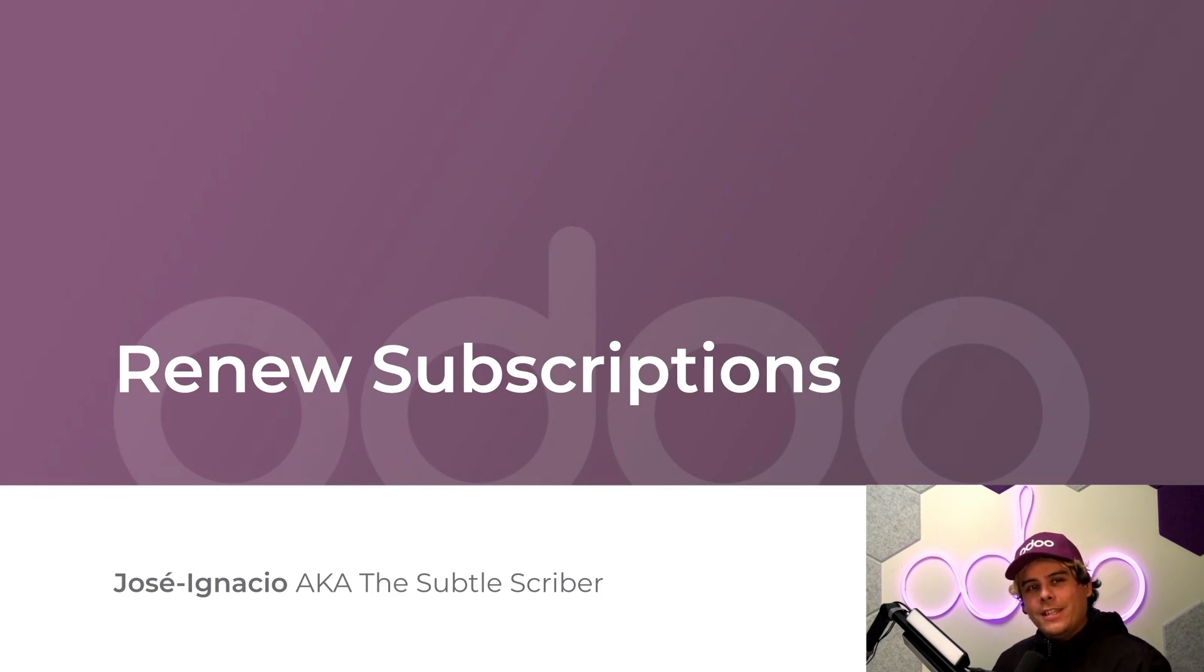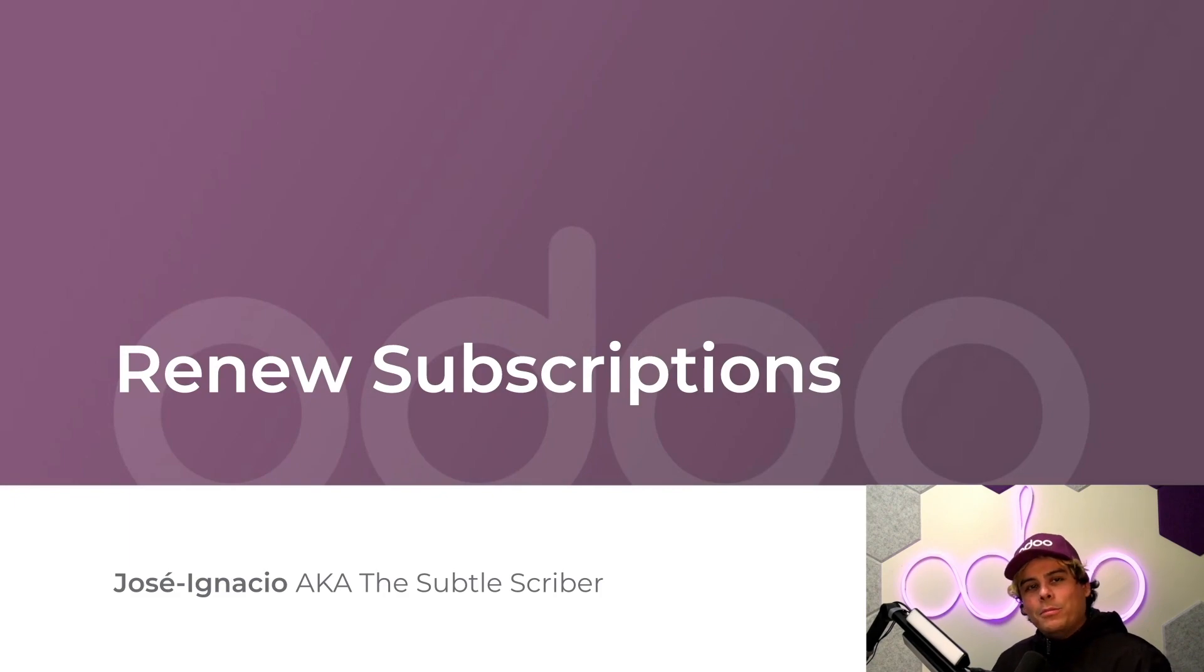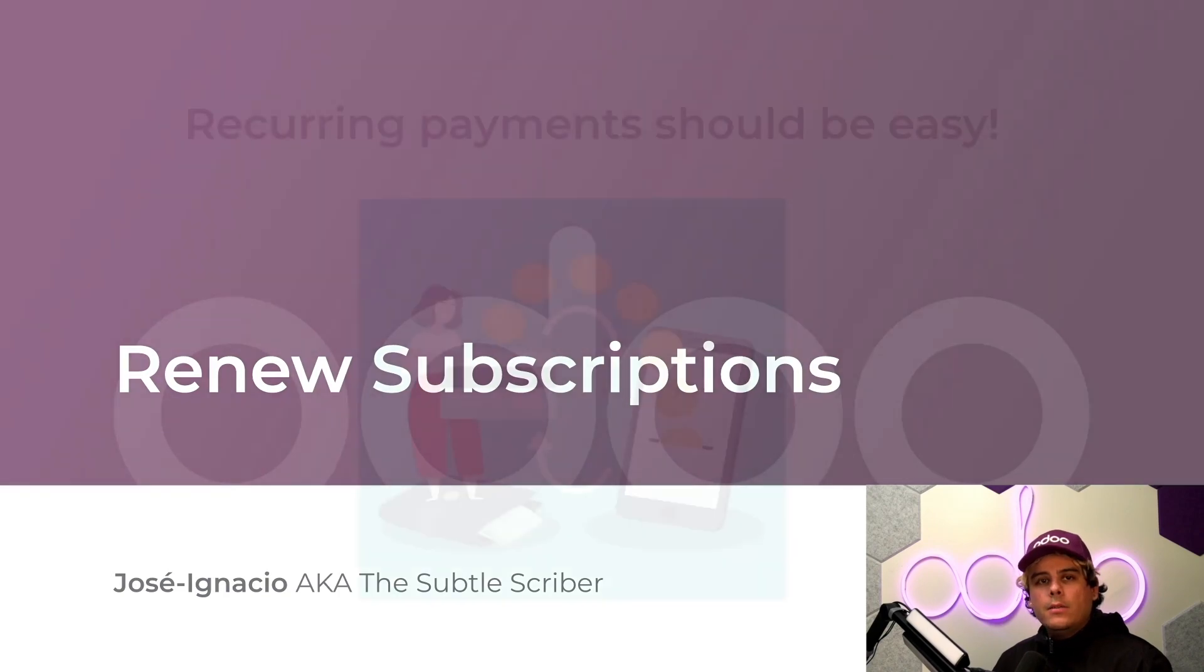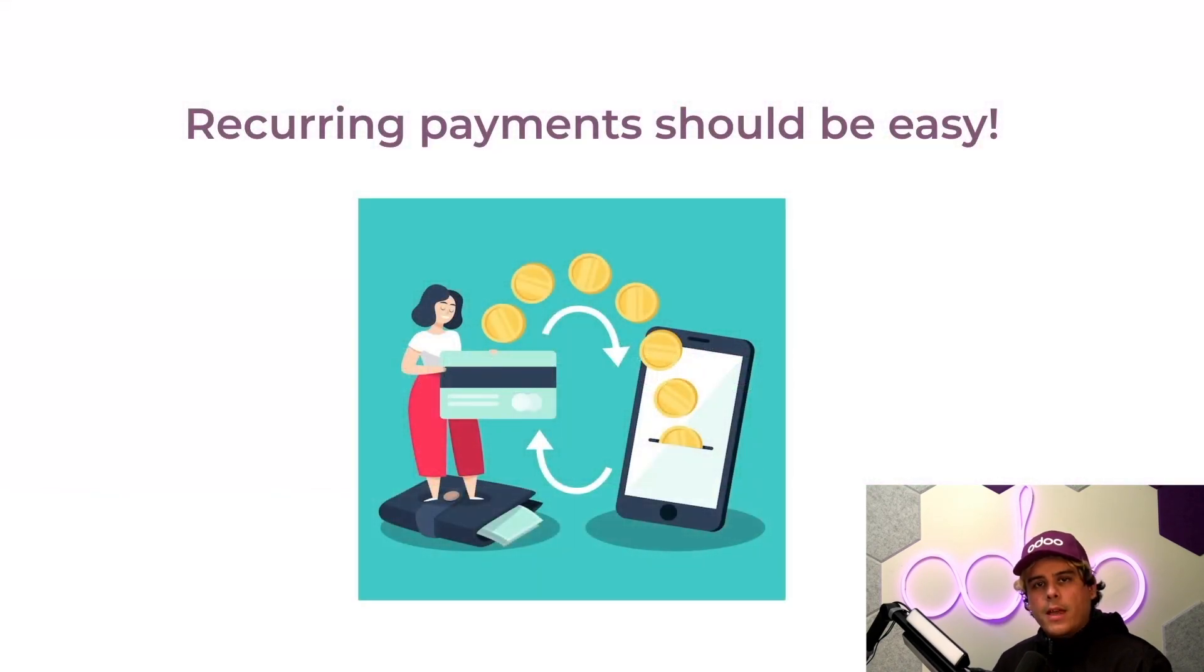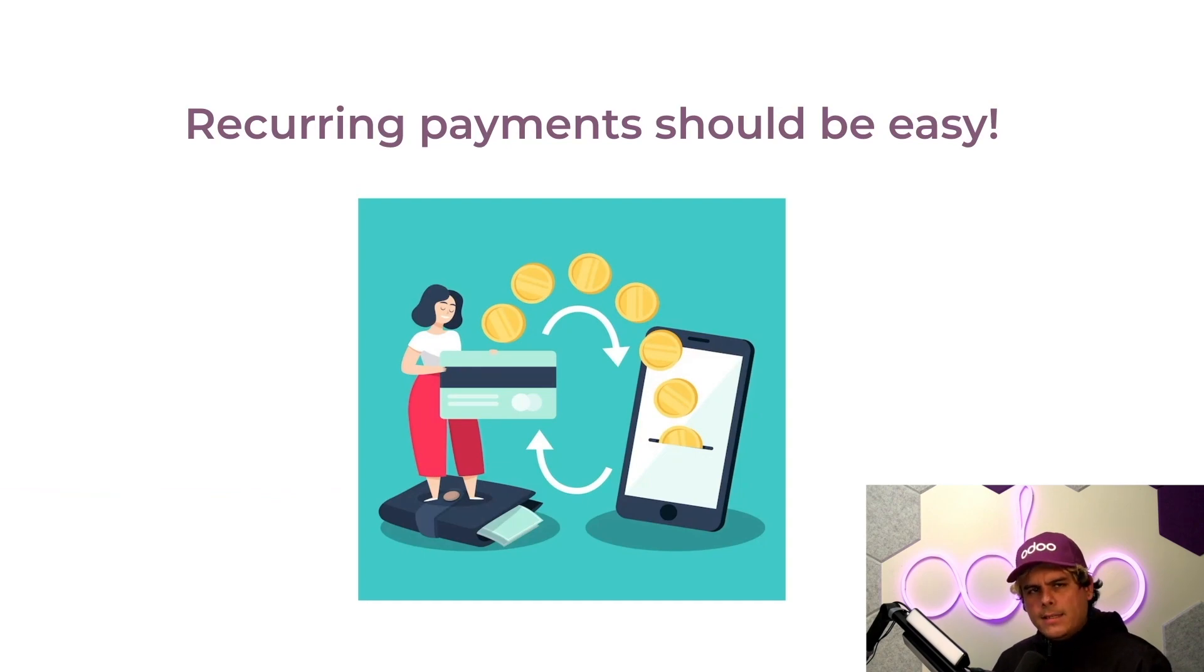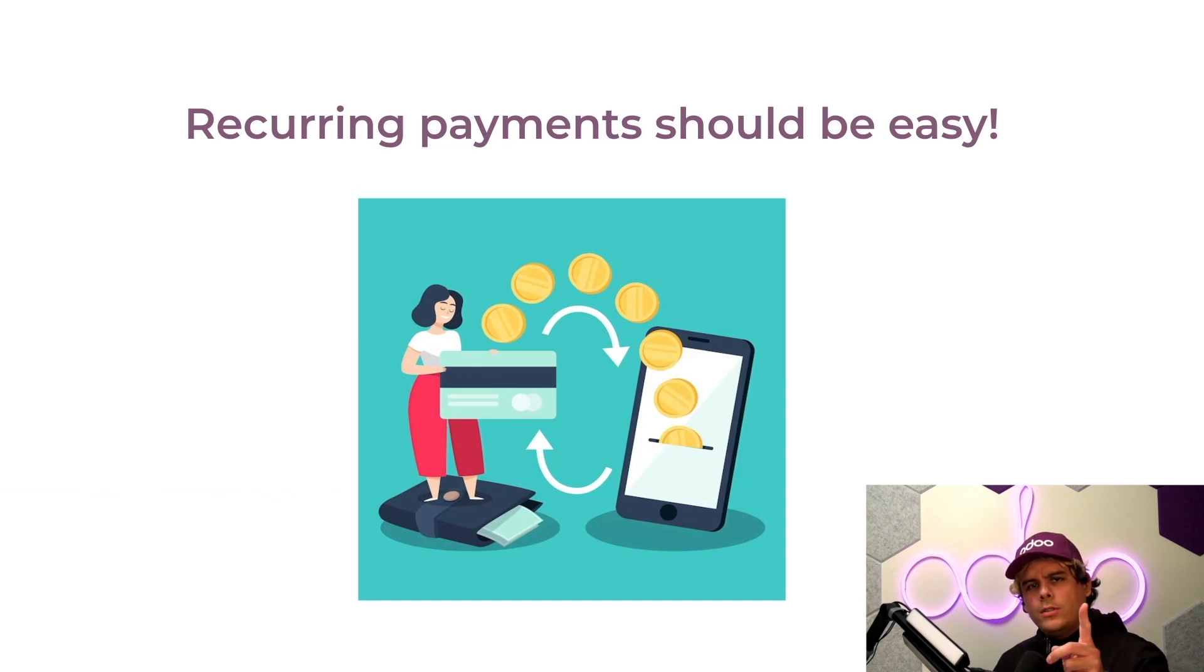If you're still interested in selling subscriptions, which I hope, you're probably wondering how do I deal with subscription renewals and customer payments? Since the idea of subscriptions is to have customers pay on a recurring basis, you need a system that makes recurring payments easy, just so that customers don't get frustrated and they end their subscriptions early.